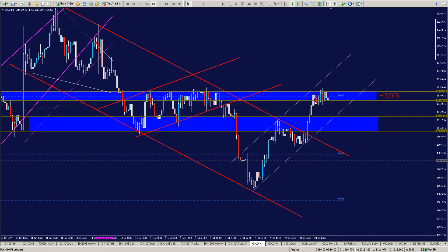Ich bin wieder ausgestiegen, habe es noch einmal nach oben versucht, habe aber aufgrund des Orderflows bzw. des Volume Ladders gesehen, dass zu wenig Volumen vorhanden war. Gold korrelierte sehr stark mit dem US-Dollar. In solchen Zonen ist es wichtig: wie verhält sich der Dollar, ist er an einer Widerstands- oder Unterstützungszone? Ich nehme jetzt auch noch den EUR/USD her.